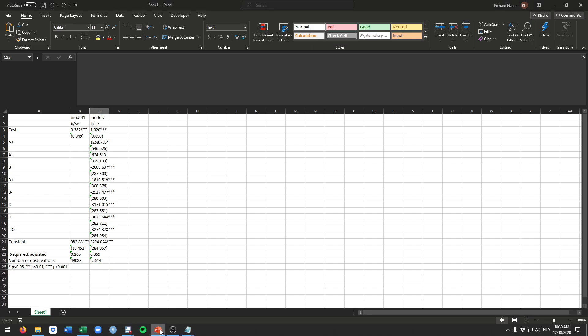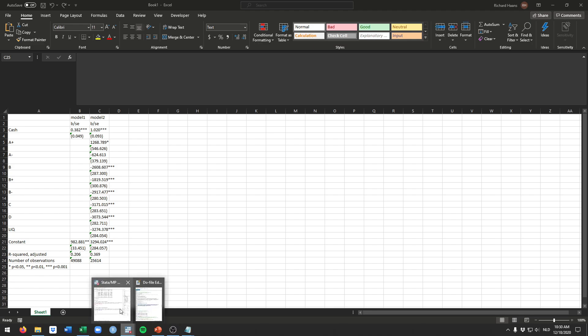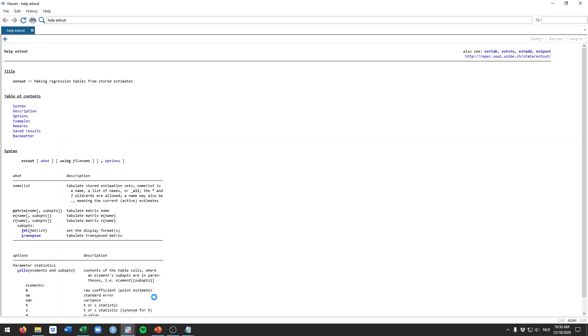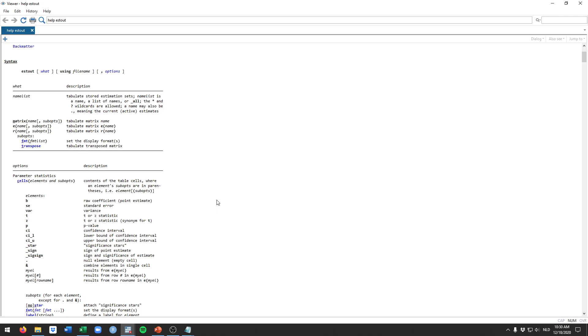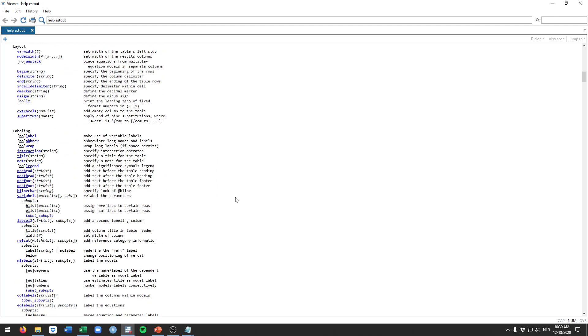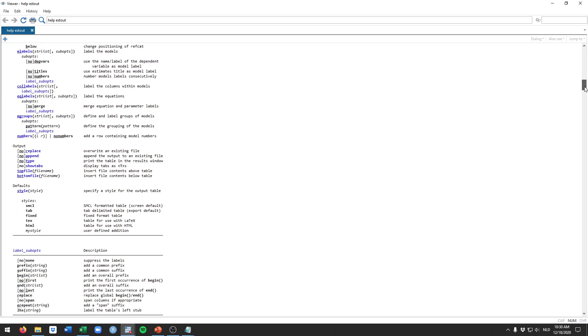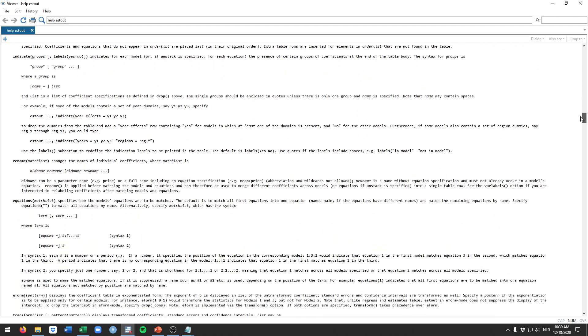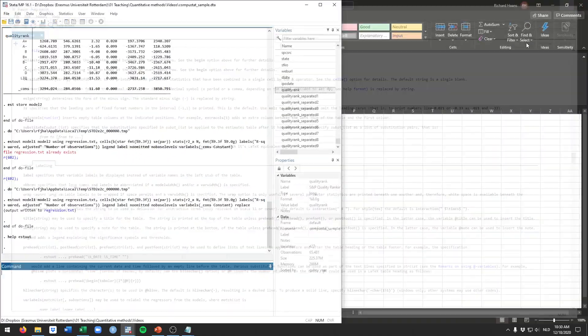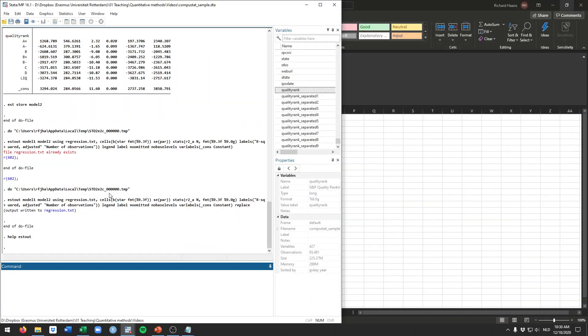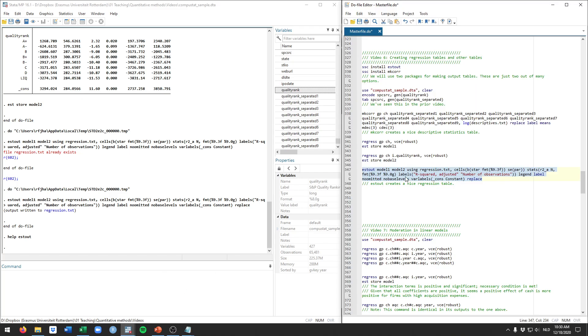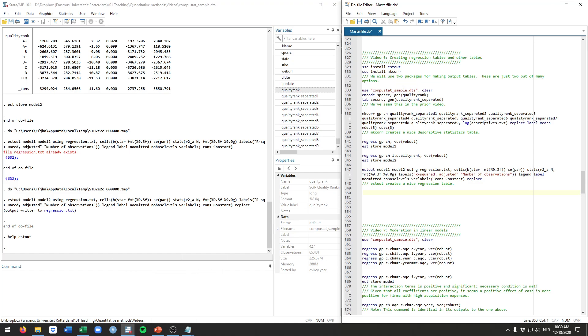So that's all I wanted to talk about for these two packages. Again look into their help file if you want to see more information about these. These are really nicely documented and contain a lot of examples and illustrations. But what I've shown here and the commands that I'll put up on canvas as well, those are all you need to make nice tables. Thanks for watching and I'll see you for the next video.